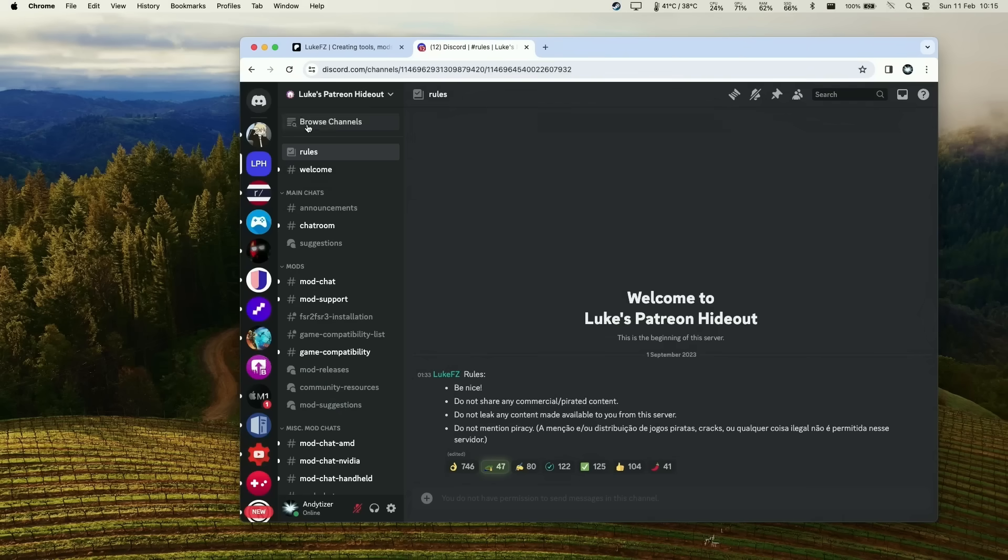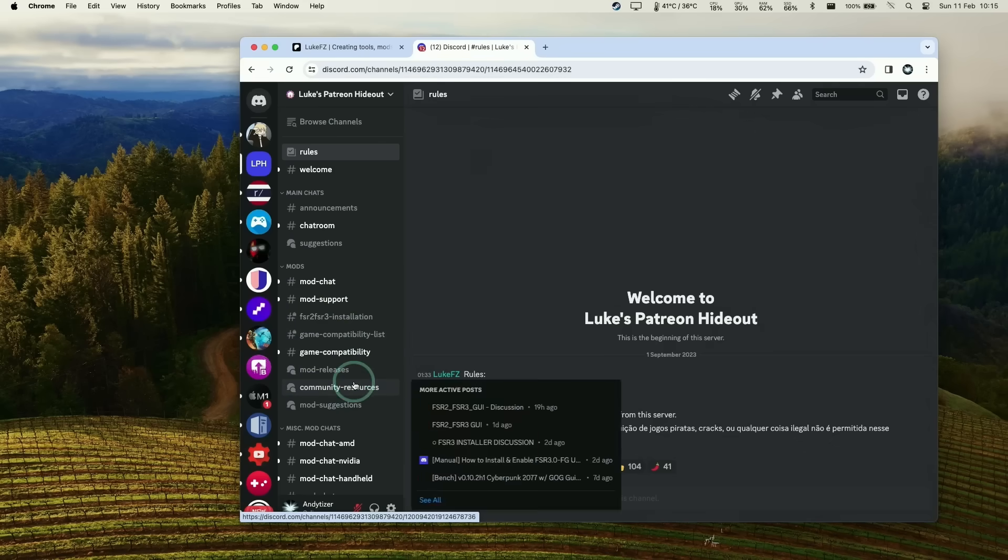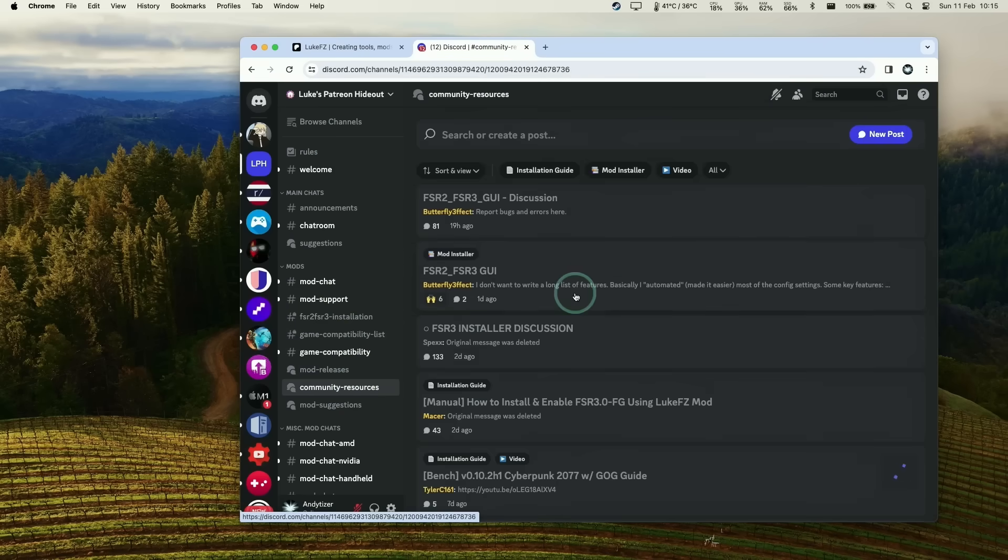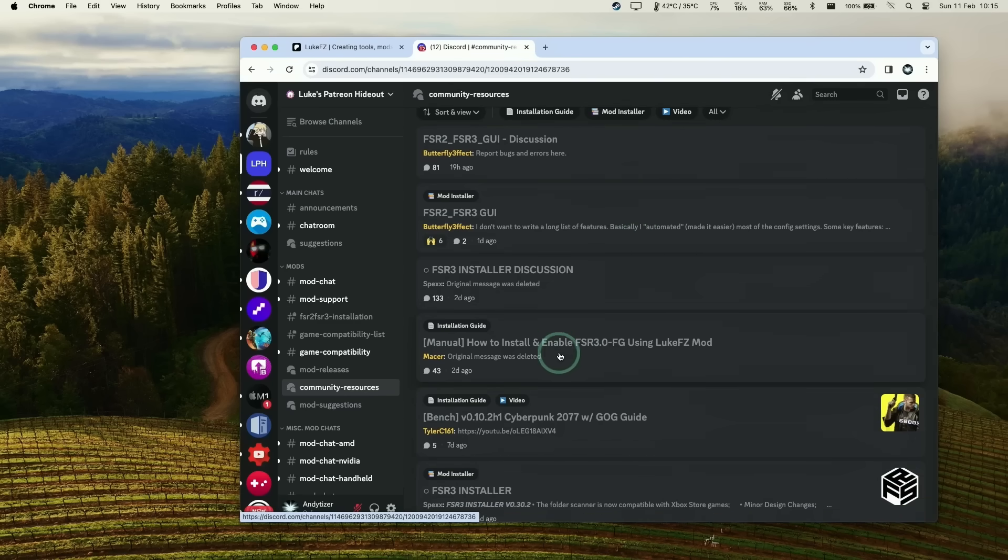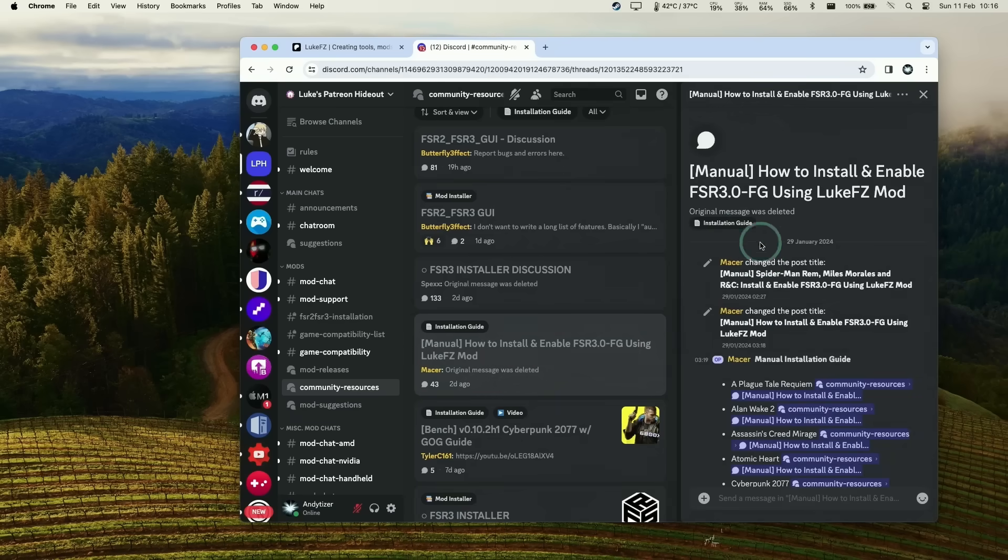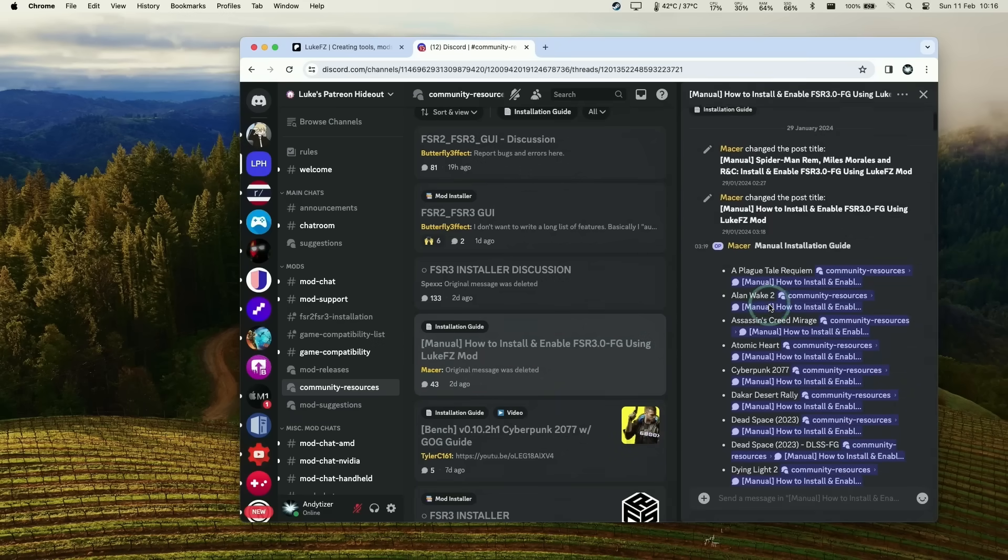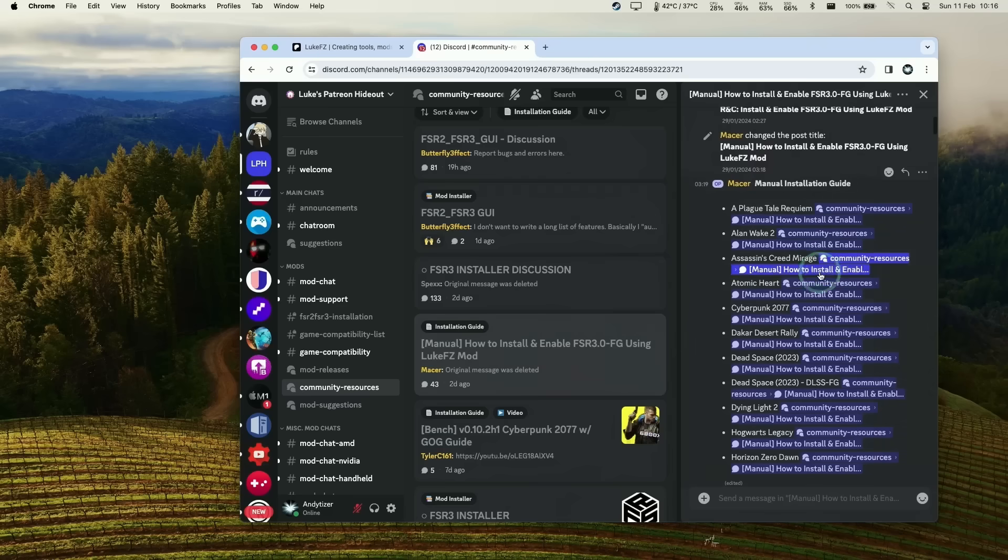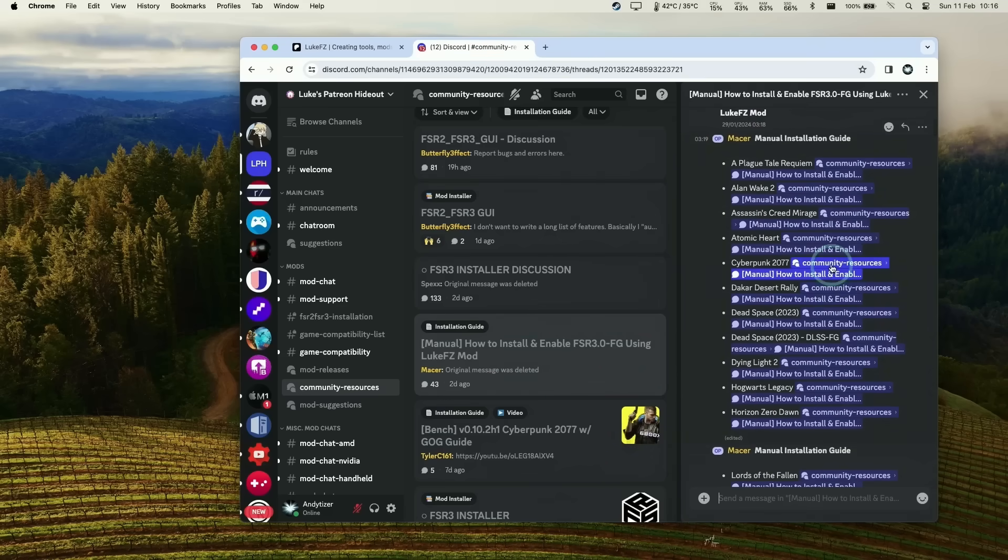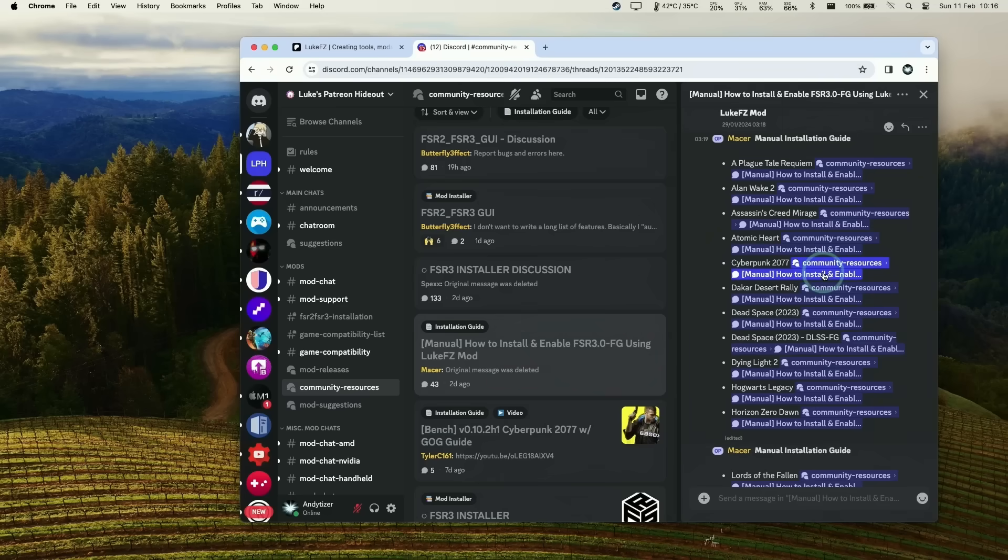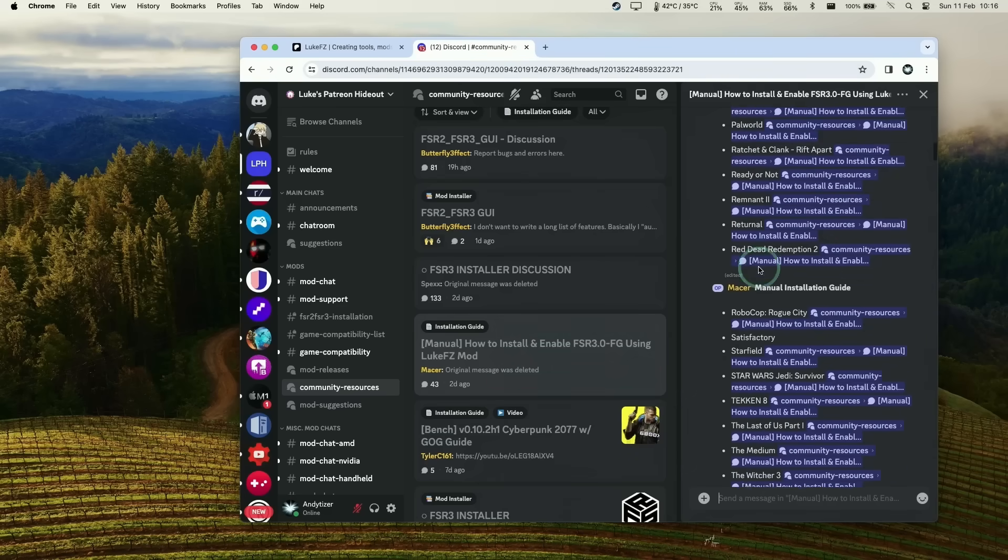Within the Discord app you'll find LPH Luke's Patreon hideout where you can get access to all the mods. This server is called Luke's Patreon hideout and you can see quite a lot of compatibility information. The most important one is community resources. You'll find a thread called how to install and enable FSR 3.0 FG frame generation using the LukeFZ mod, which has very detailed instructions for installing FSR 3 on multiple games.